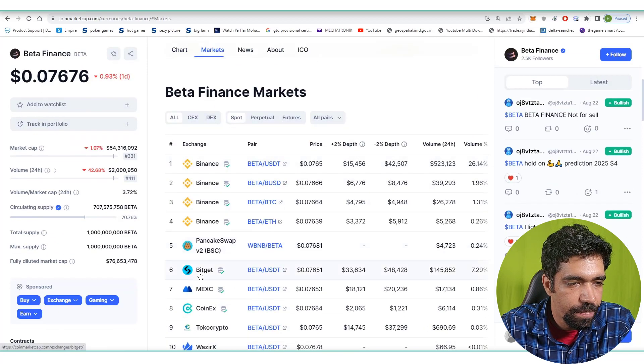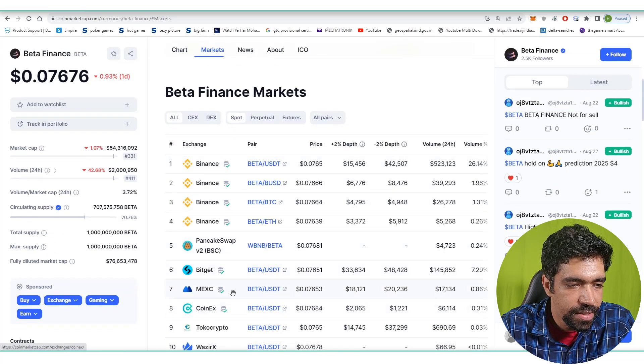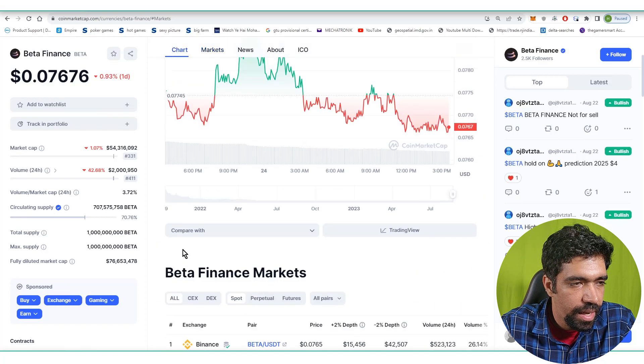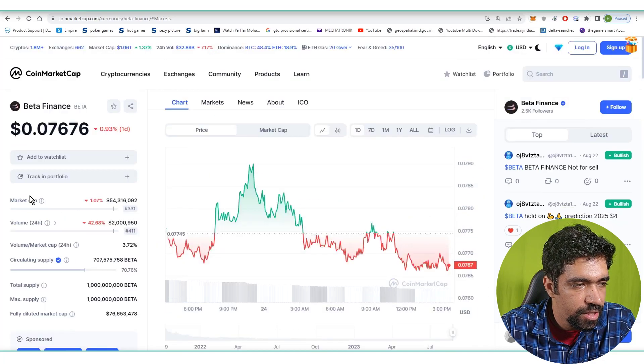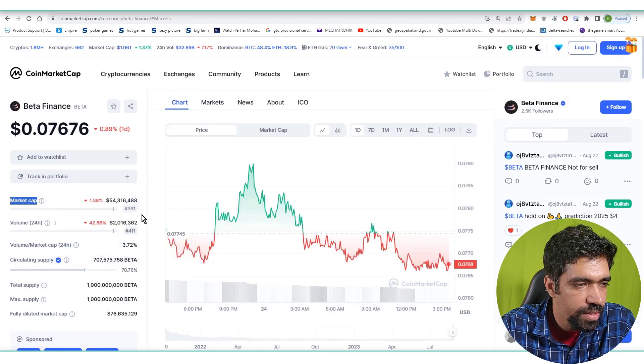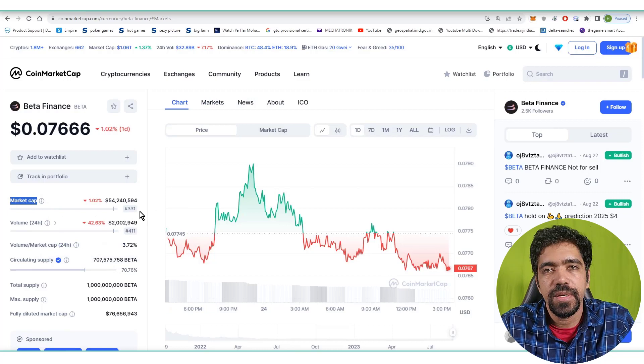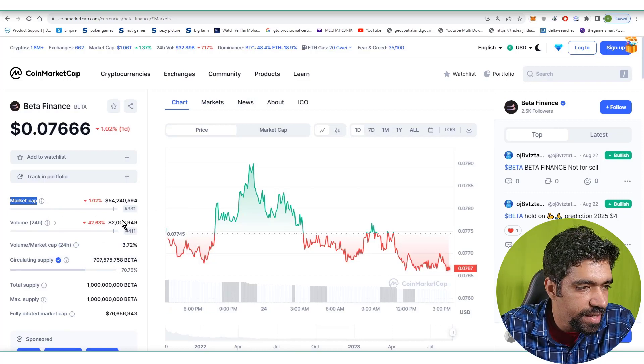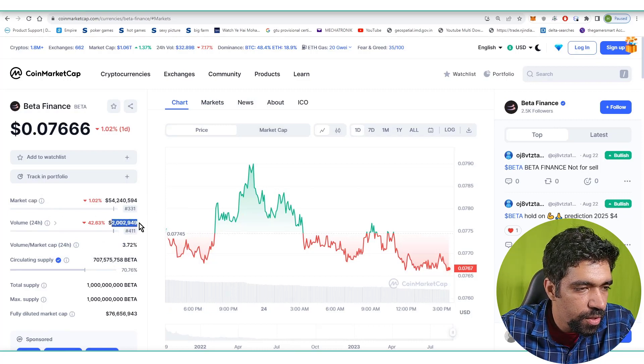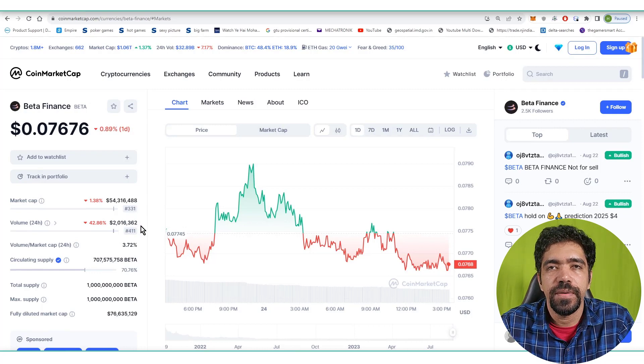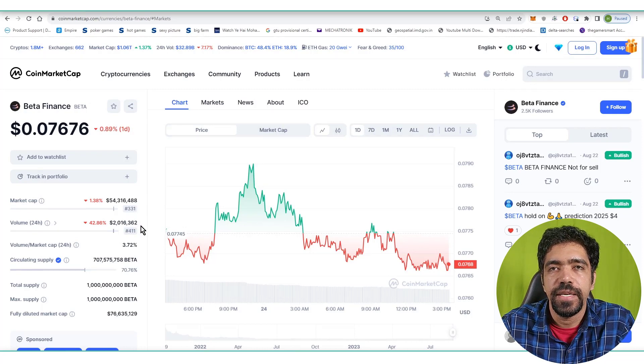PancakeSwap, BitGet, MEXC, CoinEx, and so on. You can see the market cap of this token is $54 million. The rank of this token is 331 based on market cap, and the trading volume is $2 million with a rank of 411 based on the total trading volume in the last 24 hours.